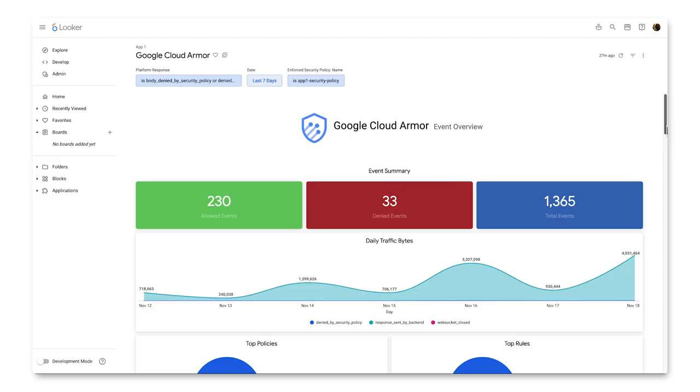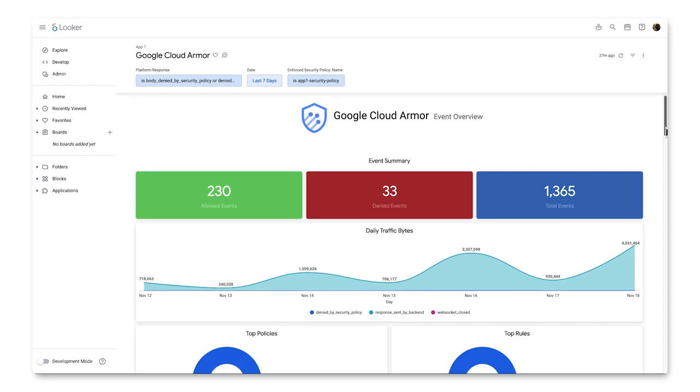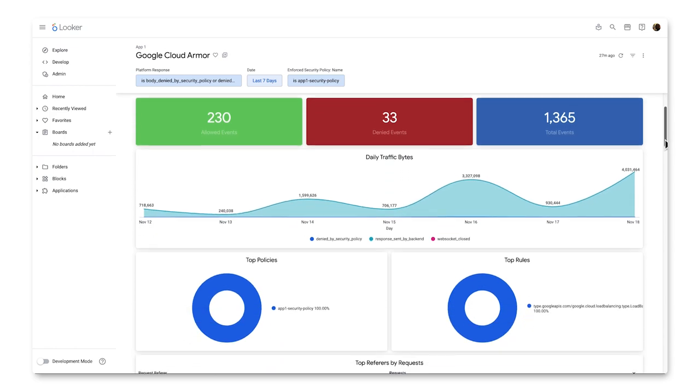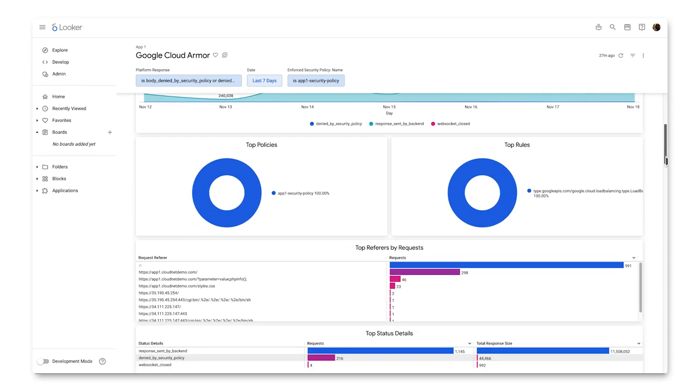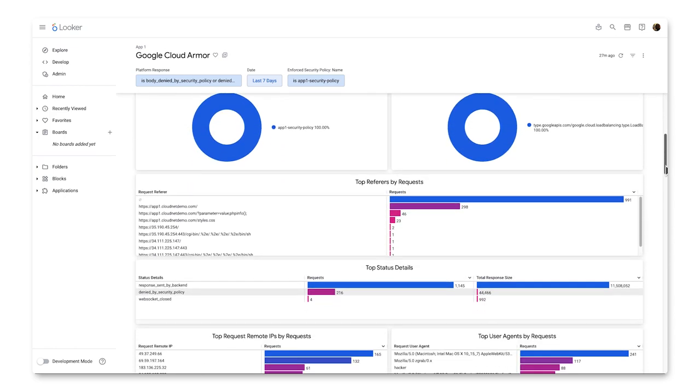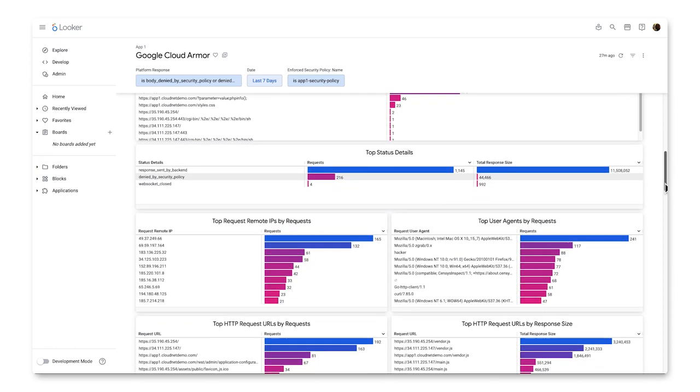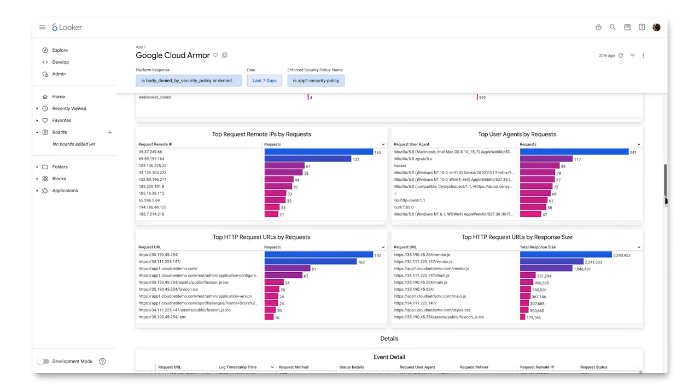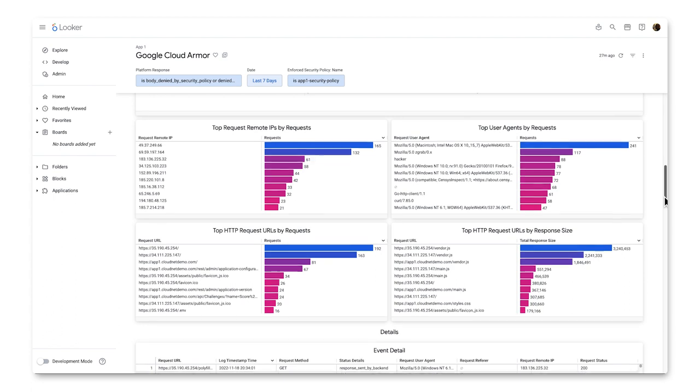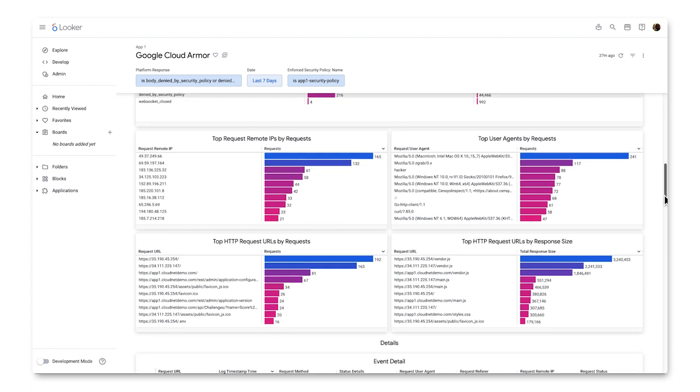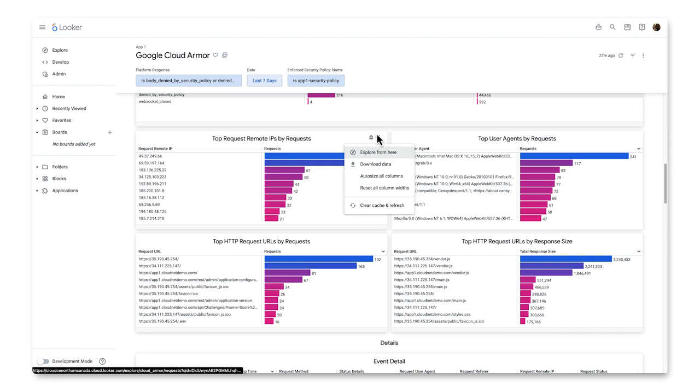Now, let's explore how to create a custom report. A custom report oftentimes begins with a Look or a dashboard that is already created, and there's a follow-up question that we want to know the answer to. So in the Cloud Armor dashboard, we can see there is the Top Request Remote IPs look, and we'll use this as our starting point. Click into the three dots menu and click Explore from here. Now we are in the Explore mode, and here we can tweak the look to our liking.